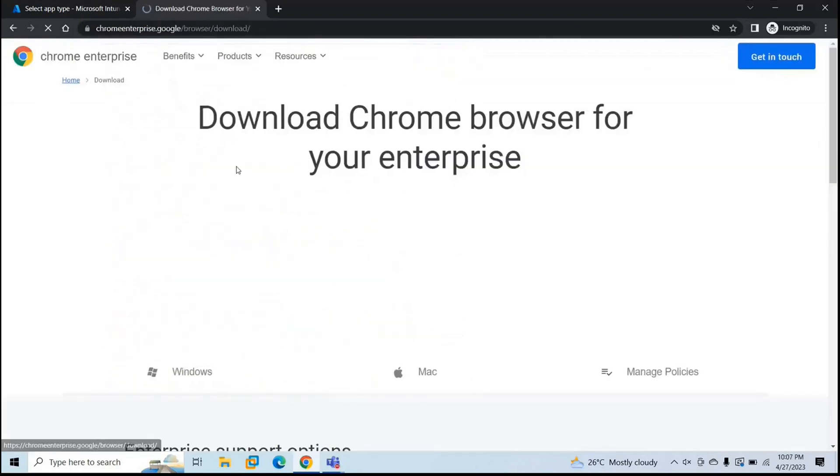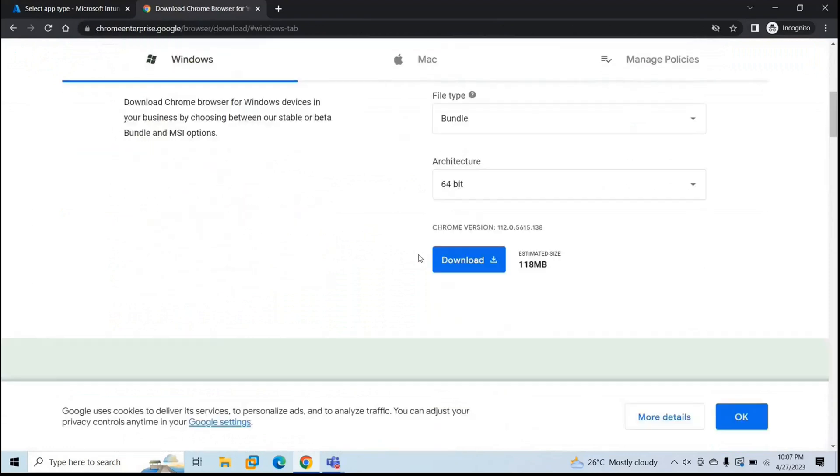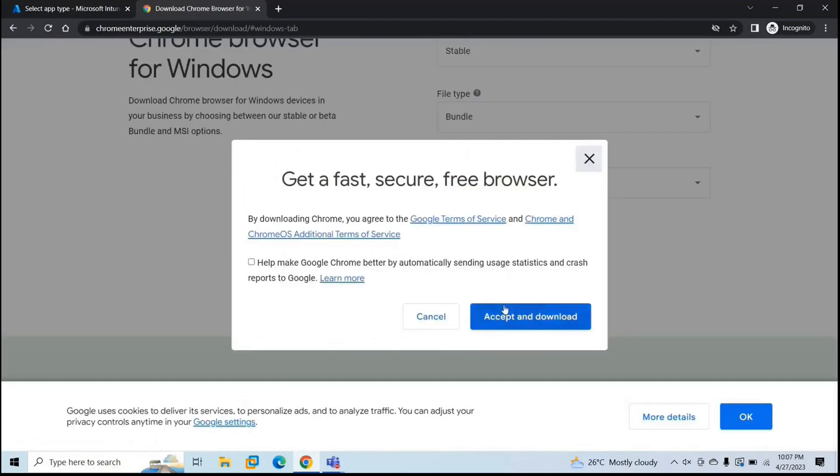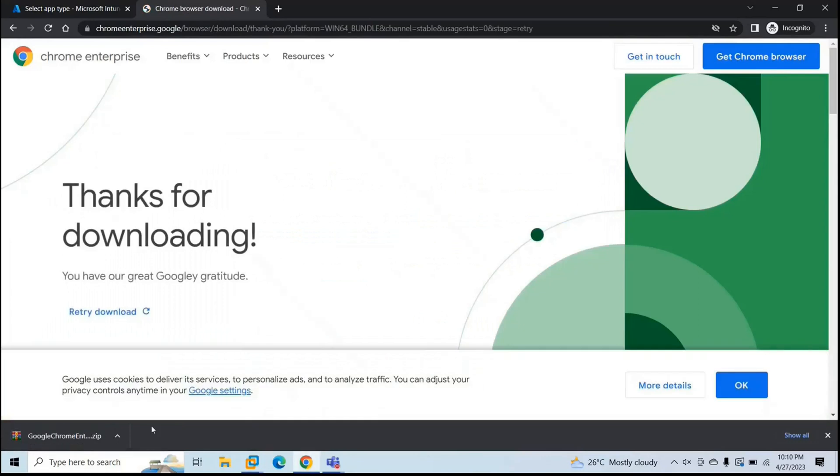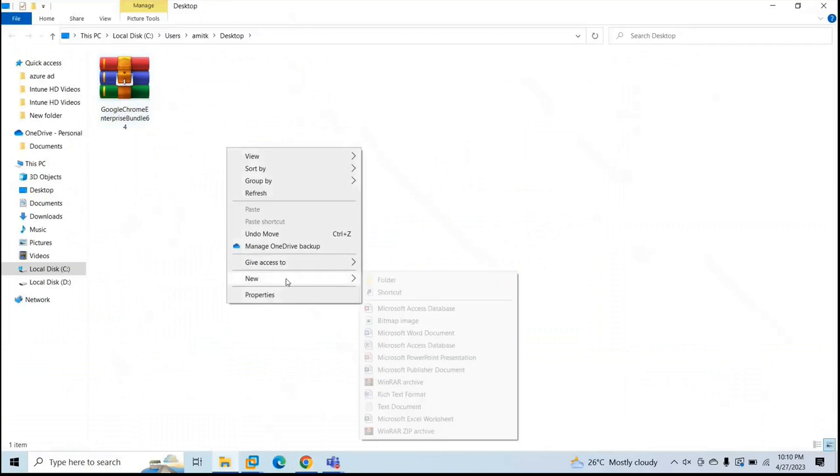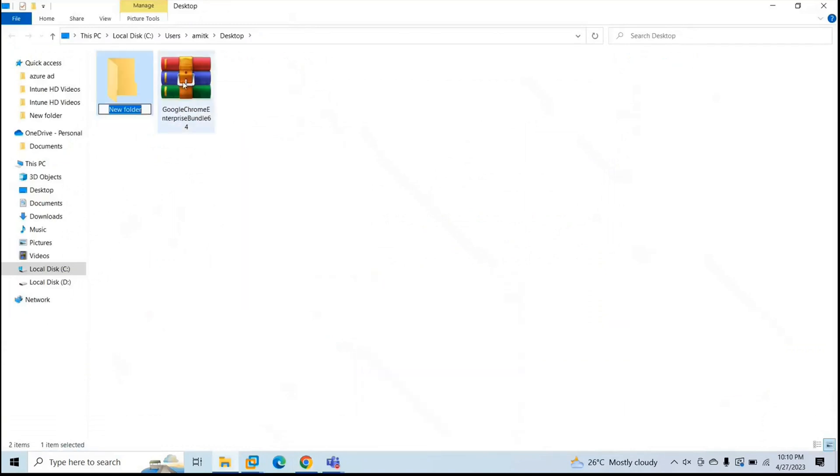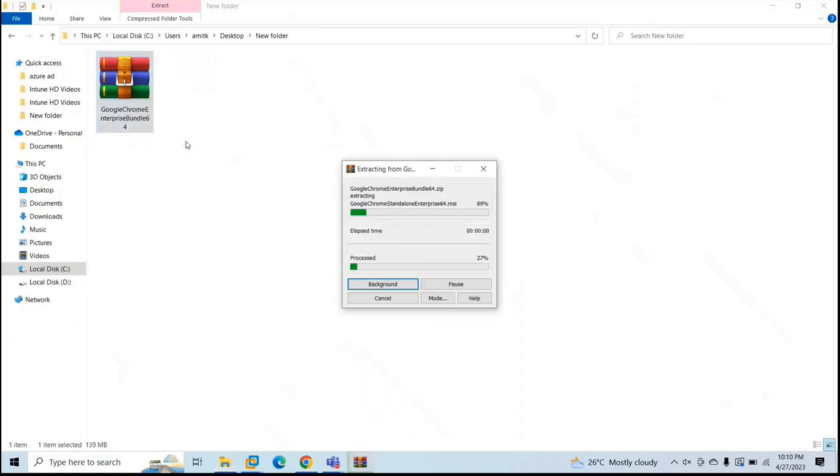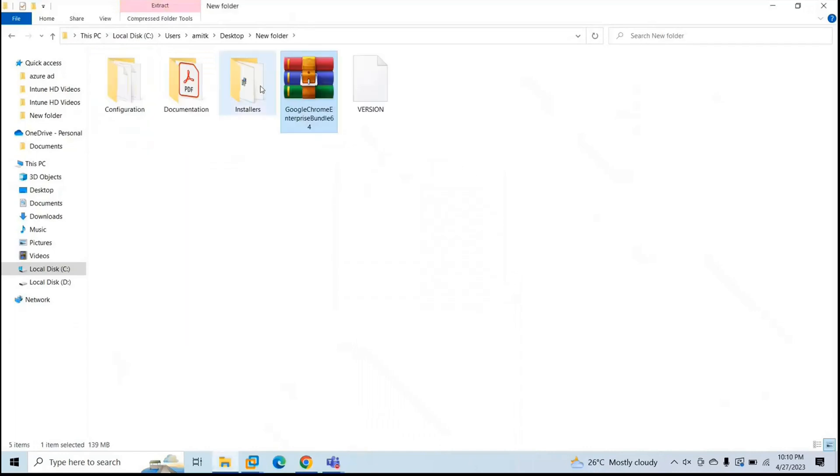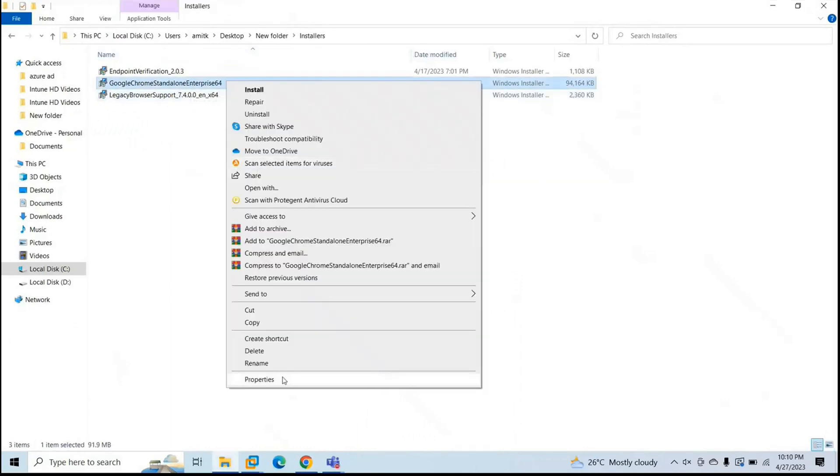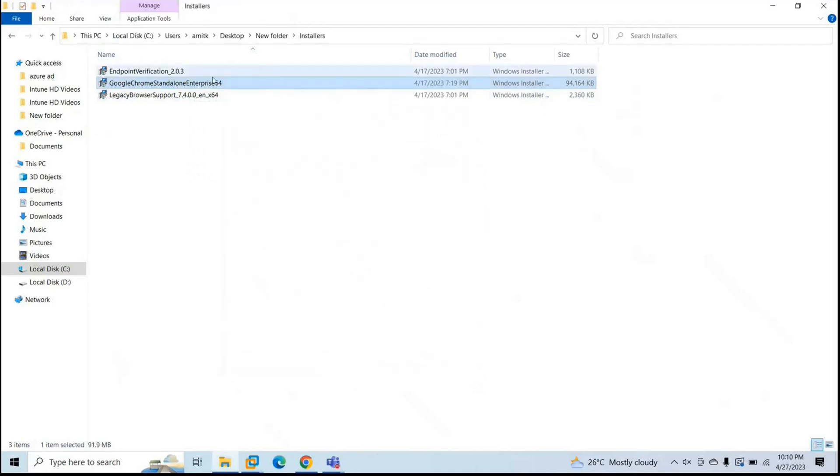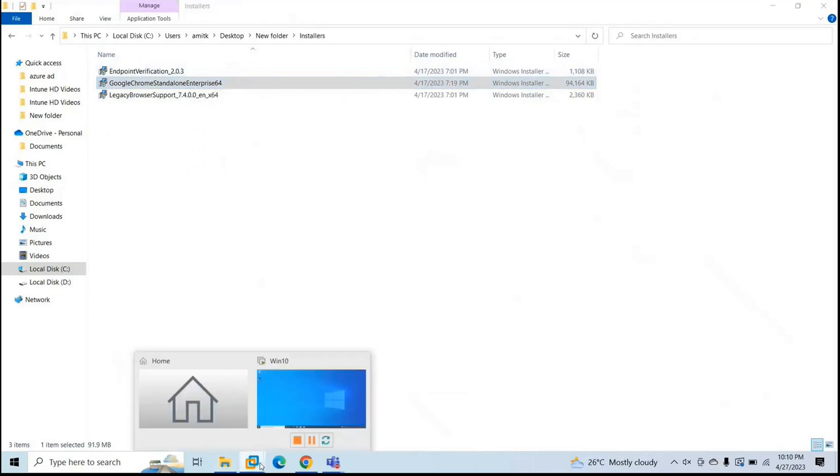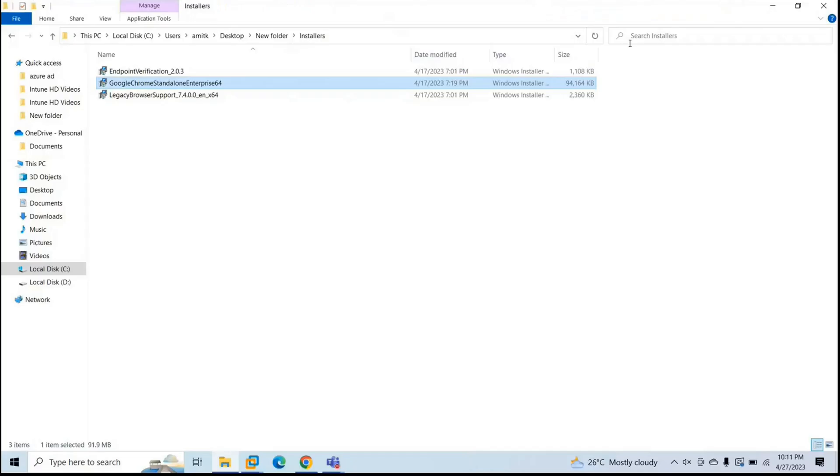Let's try this one. Click download, accept. So let's go to this file and let me create a folder. Move this inside this folder and extract here. Under installers, we will find a file. And this file has .msi extension. So we are going to use this particular application to deploy on this Windows machine with Microsoft Intune.